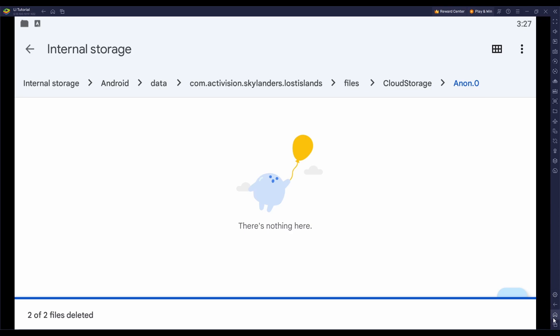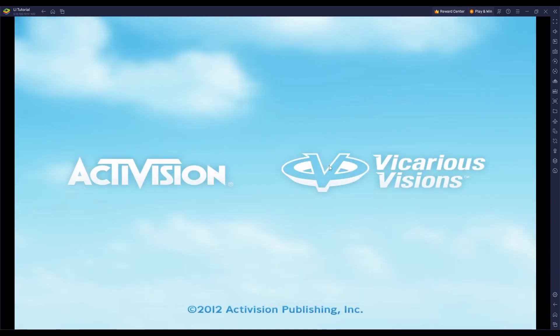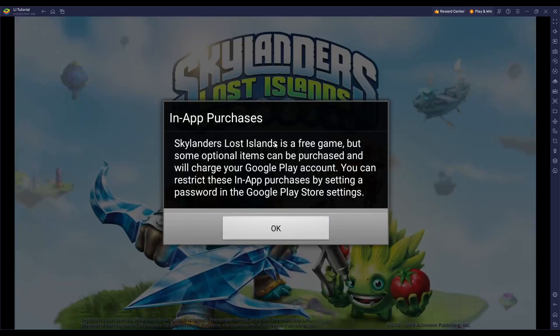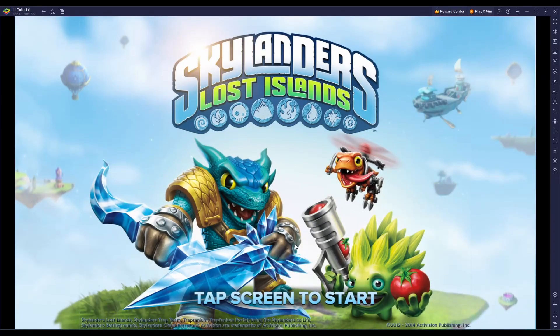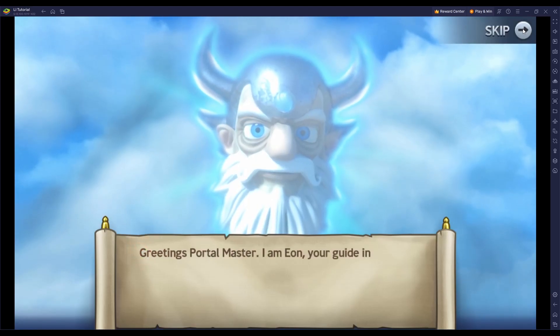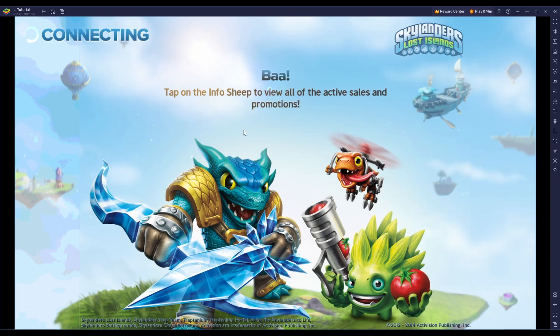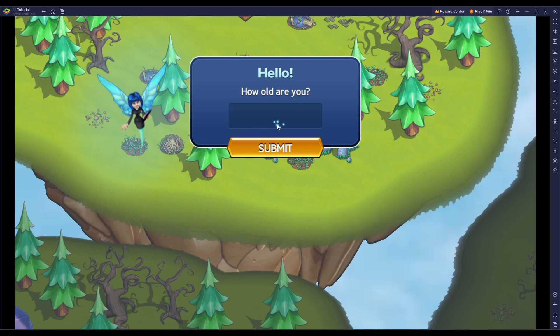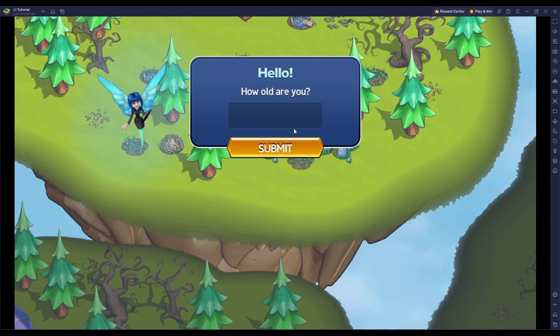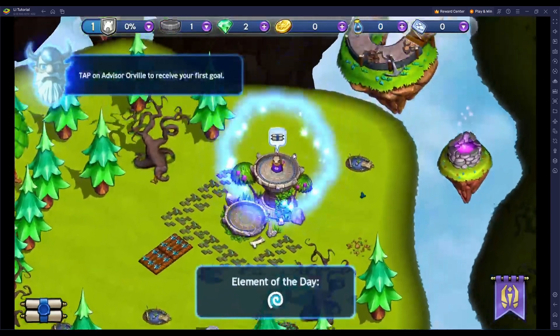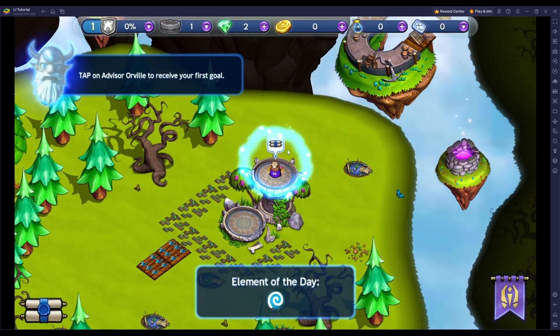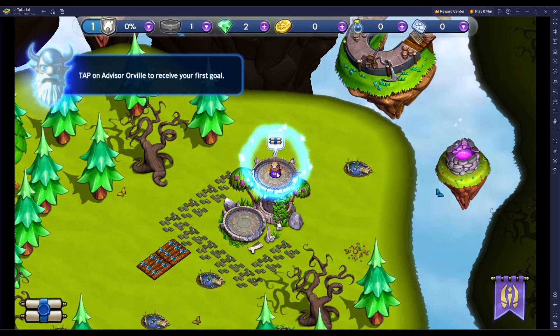Once that's deleted, I'm going to go back into the game. Give it a moment. It takes a little bit to load, not very long though. It'll say in-app purchases, just click OK. You can't even get any anymore. Tap the screen to start. You'll be greeted by Eon. Skip that if you want. Put in your age. Doesn't really matter. And then you're into the tutorial section of the game.